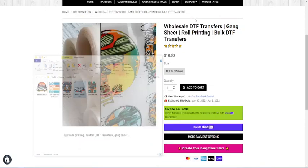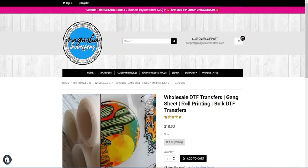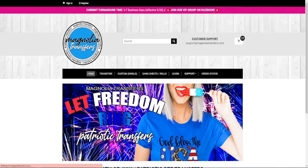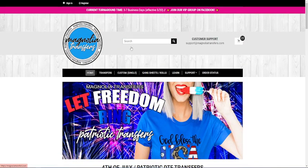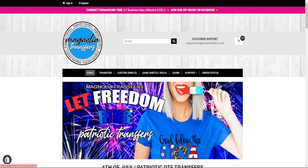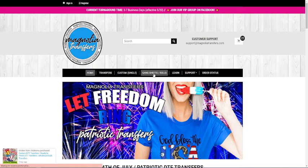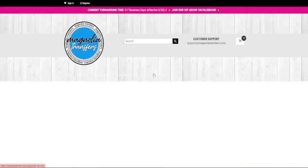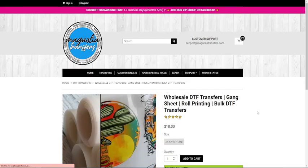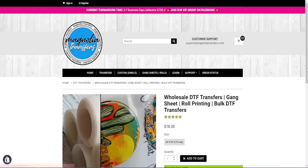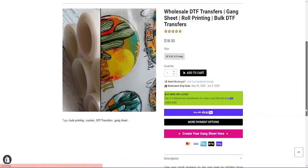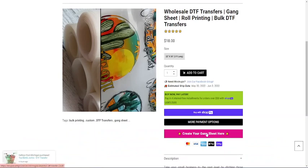I'm going to minimize this. Now we go to magnoliatransfers.com and you go to the website. This will depend on when you're going on the website, this might be changed, but this part stays the same. You're going to click on gang sheets rolls. Click that button and you're going to go to this listing. You're going to scroll down to the pink button that says create your gang sheet here and you're going to click and it's going to open up our designer.